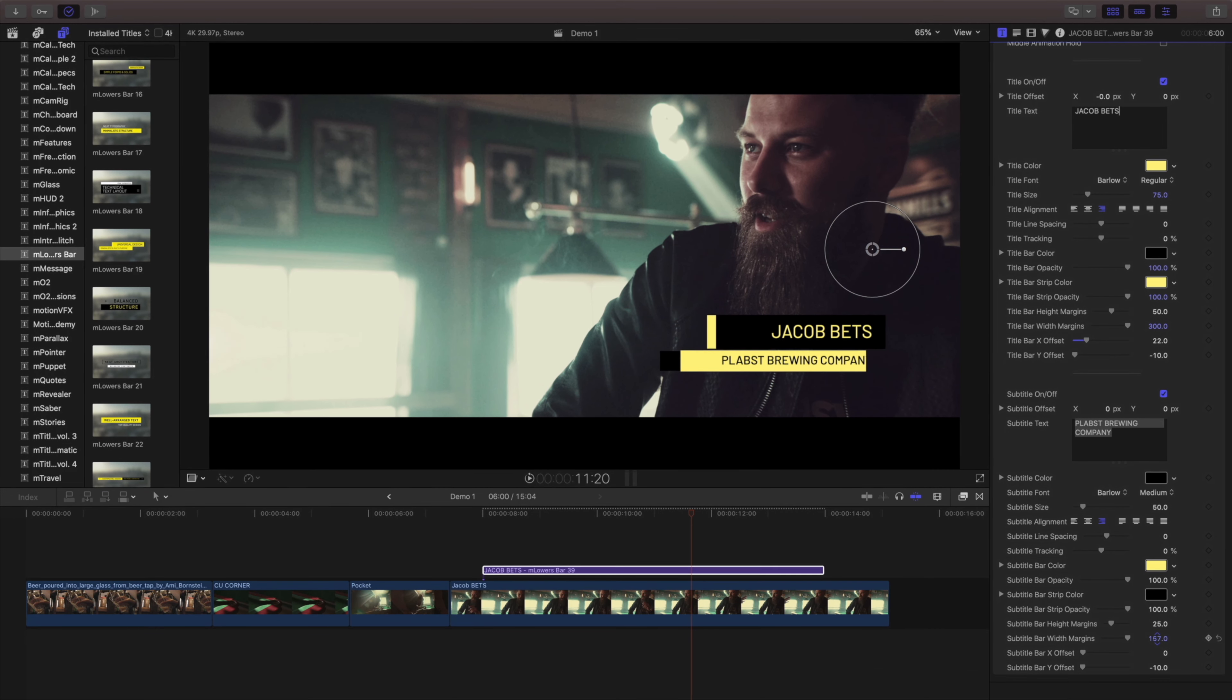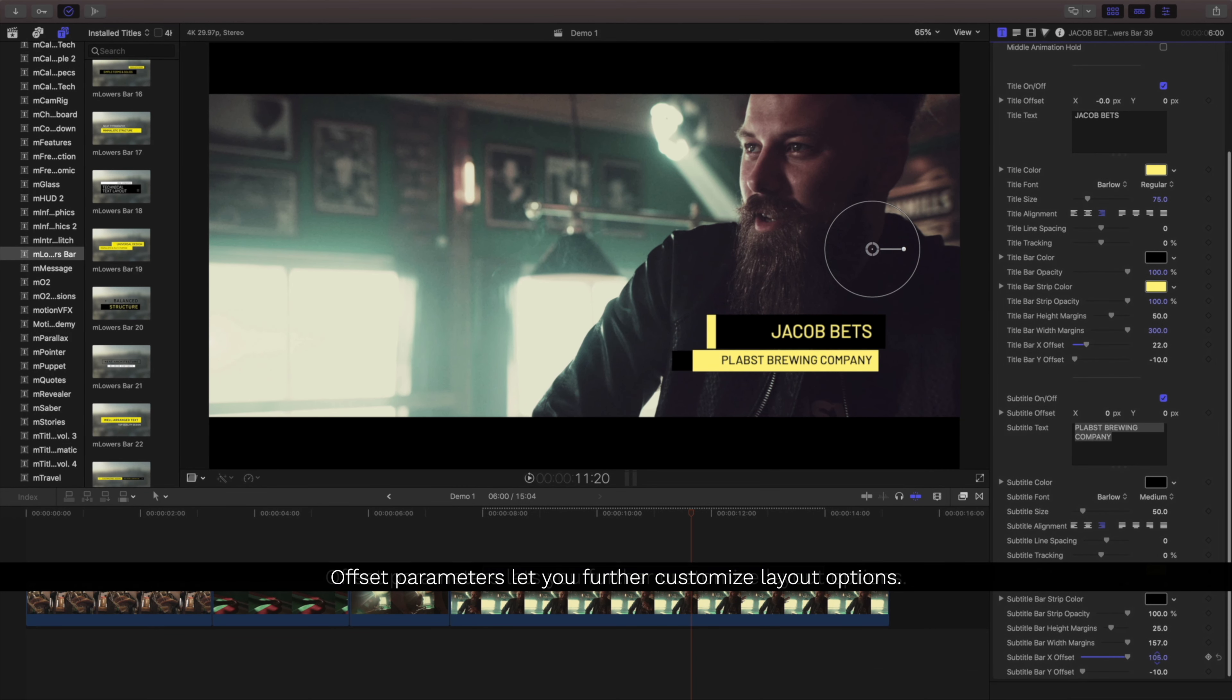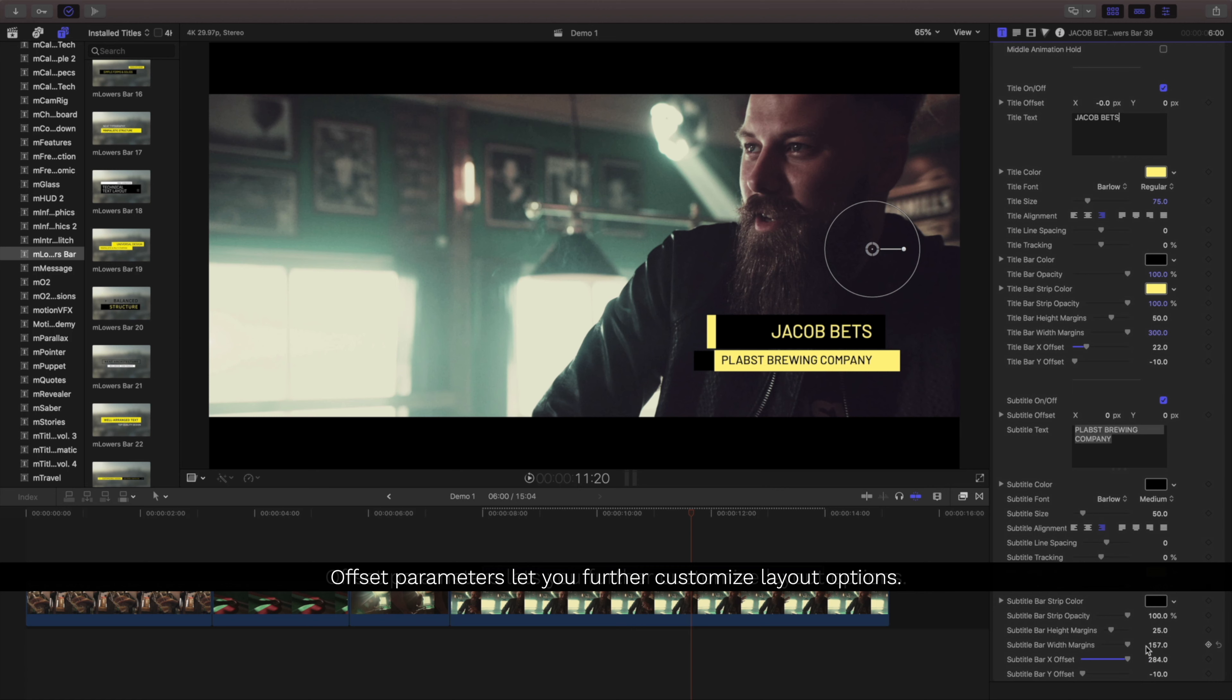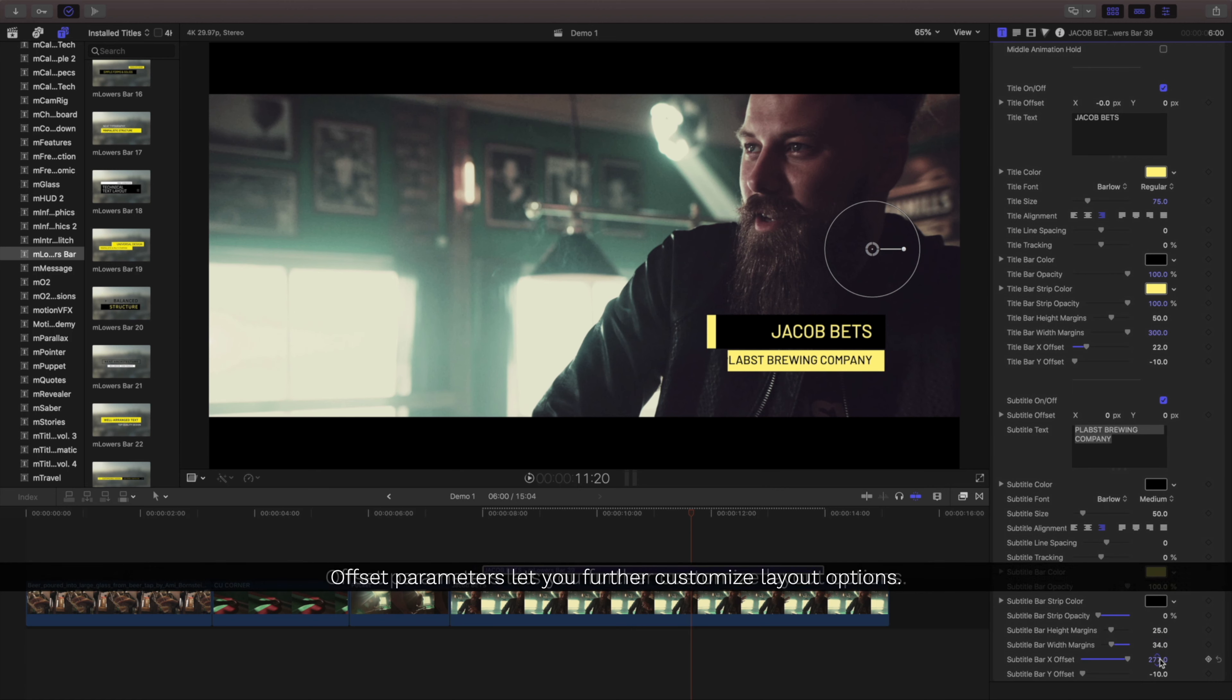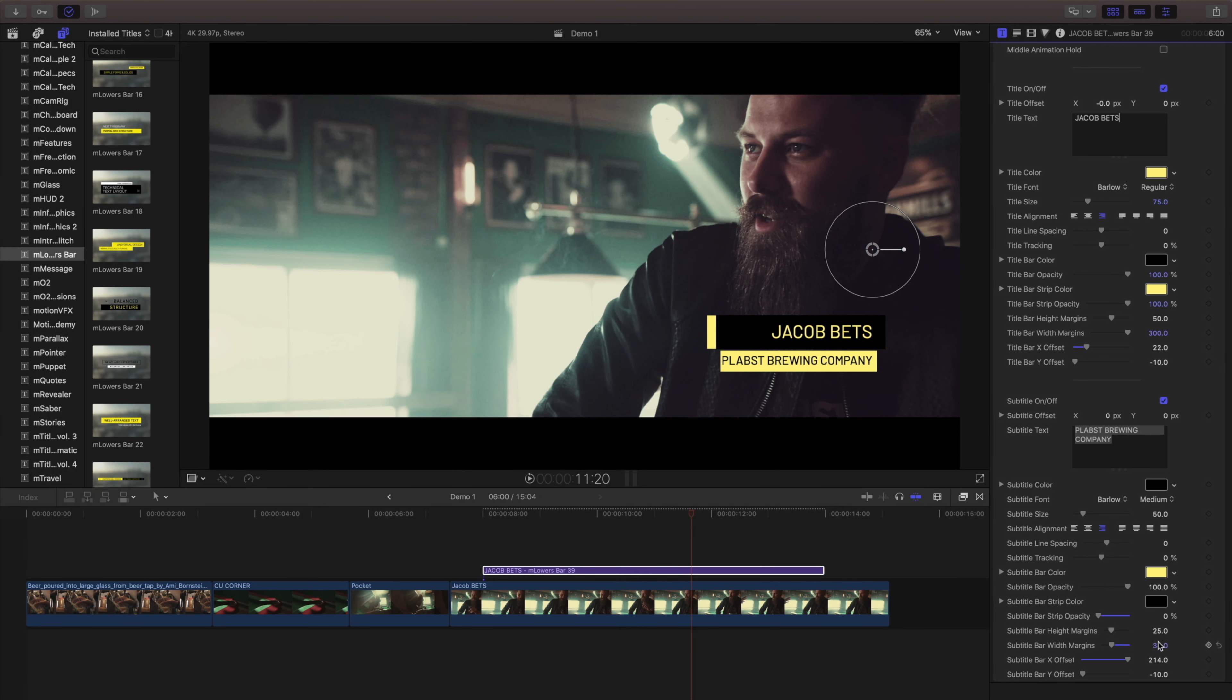Using a combination of the offsets and the text positioning and other text items, you can completely change the layout of how your text behaves inside these bars.